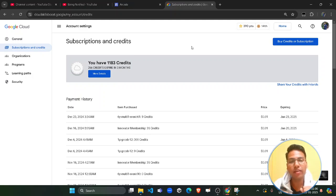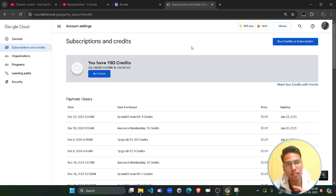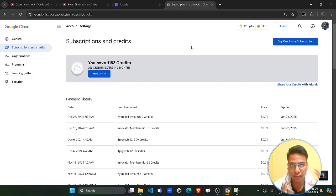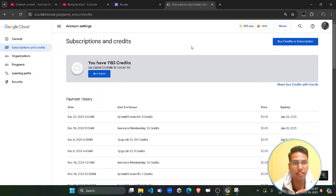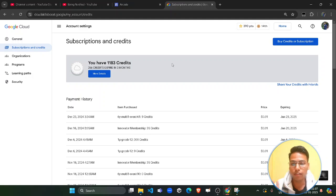Hello friends, welcome back to another amazing and most awaited video. In this video I will show you how you can transfer your Cloud Skill Boost profile credits from an older account to a new account. Many people have a fresh ID and a previous old ID and want to use those credits again, so I'll show you how to transfer those credits to your fresh Cloud Skill Boost account.